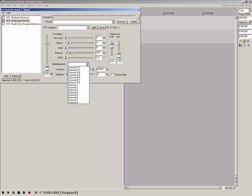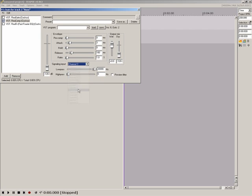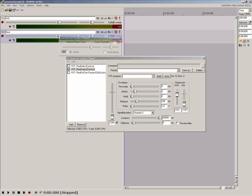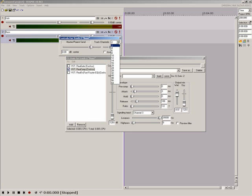In the drop down box next to Signaling Input on Recomp, choose channel three. Next right click track two's volume fader and you'll see some new faces. Next to the text labeled Track Channels is a drop down box. Here you will set the number of signals that can potentially pass through this particular track.